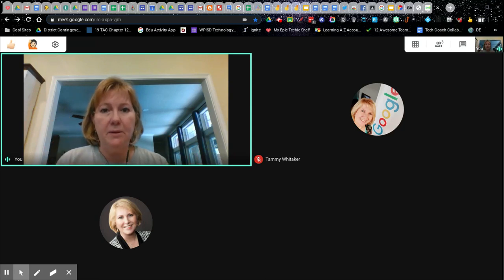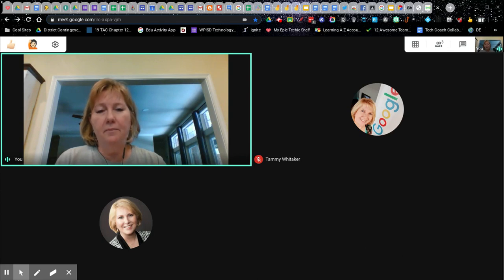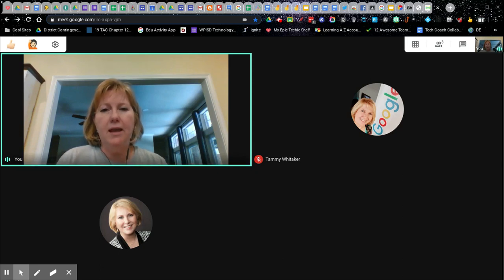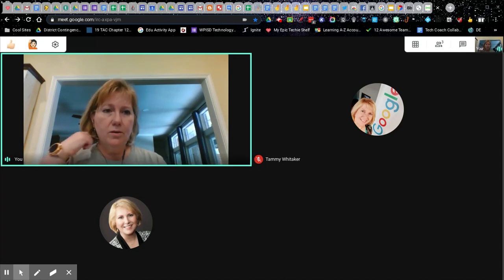So it looks like a split screen — you have the tab with your Google Meet on one side and your presentation tab on the other side. I use this together with Google Meet's recent update that allows you to present just a single tab. So I'm going to show you how to do that.